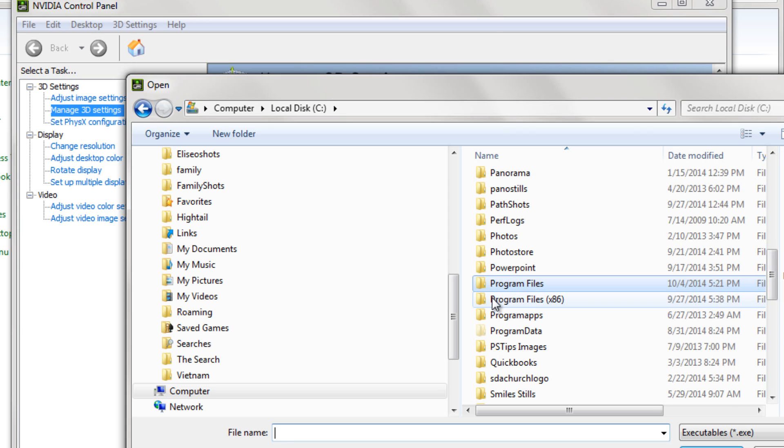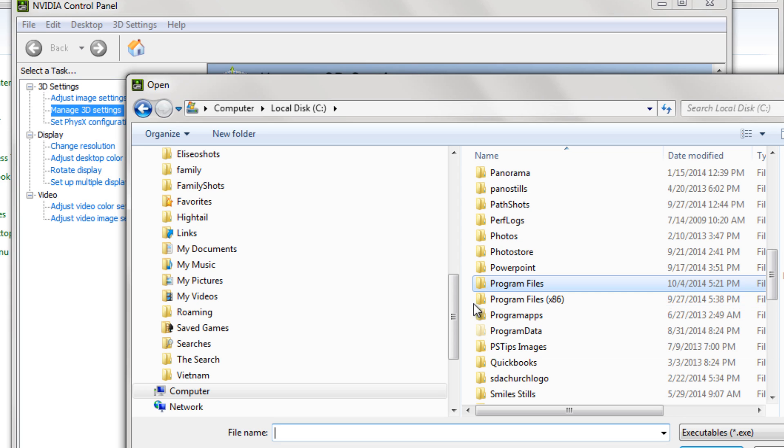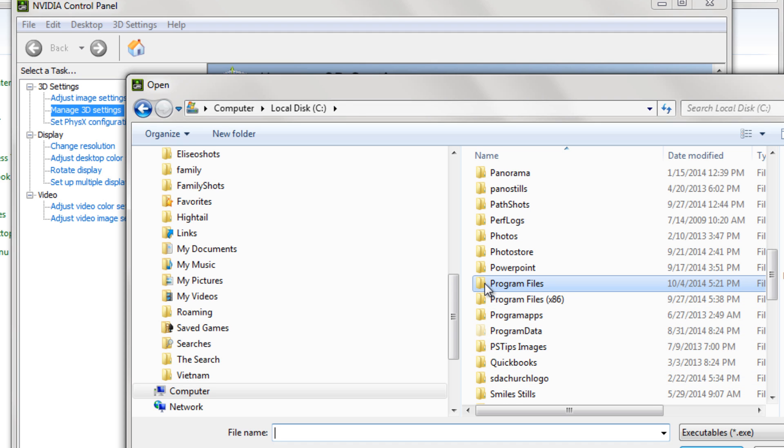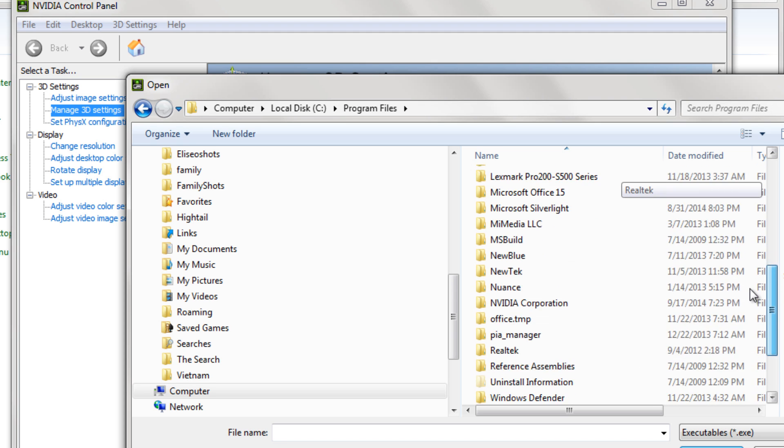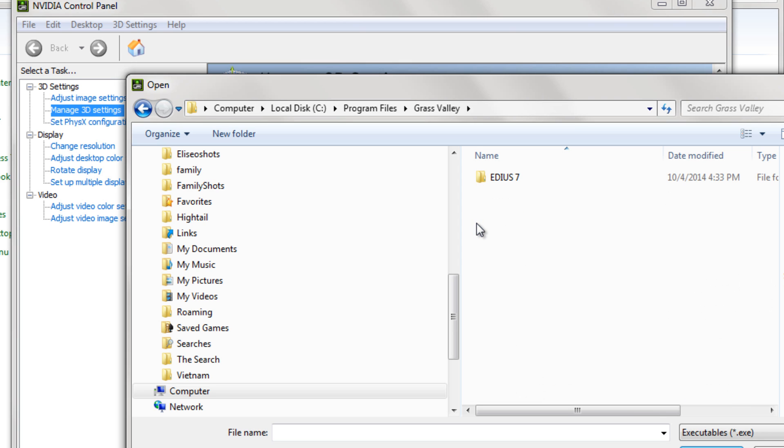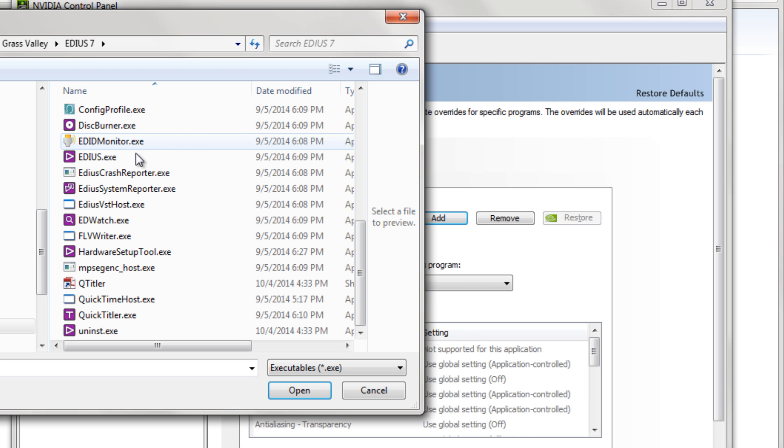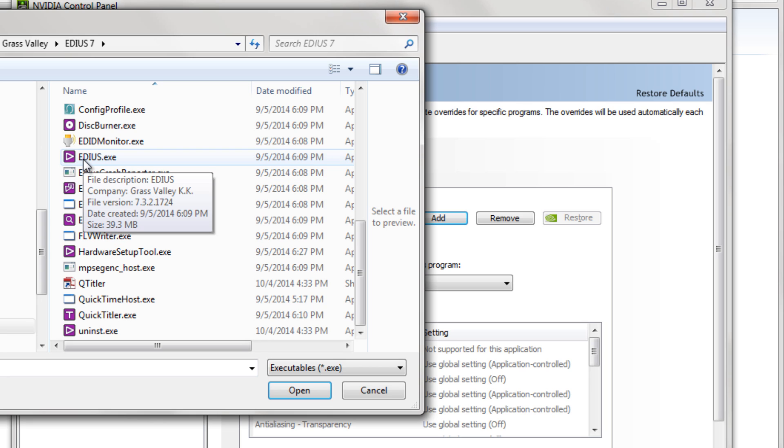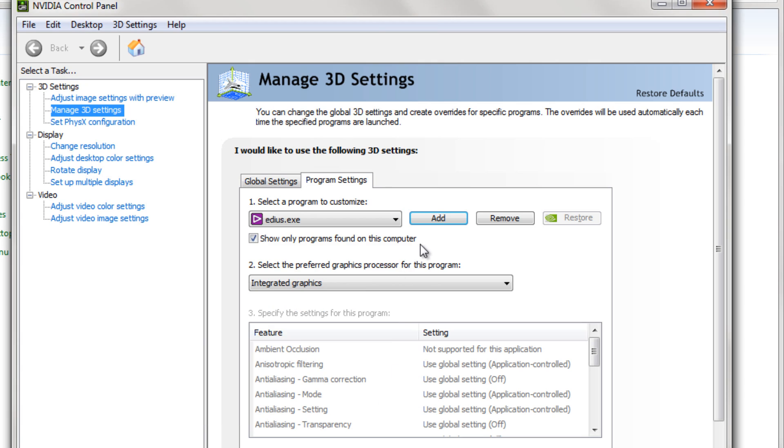If you were working with an earlier version of EDIUS—EDIUS 6 for example—EDIUS is going to show up under Program Files x86. But if you're using 7, look for it under Program Files, and then go down to Grass Valley. Open up EDIUS 7, and then click on the EDIUS executable file there to let your graphics card know that you want to add that particular program to the settings.